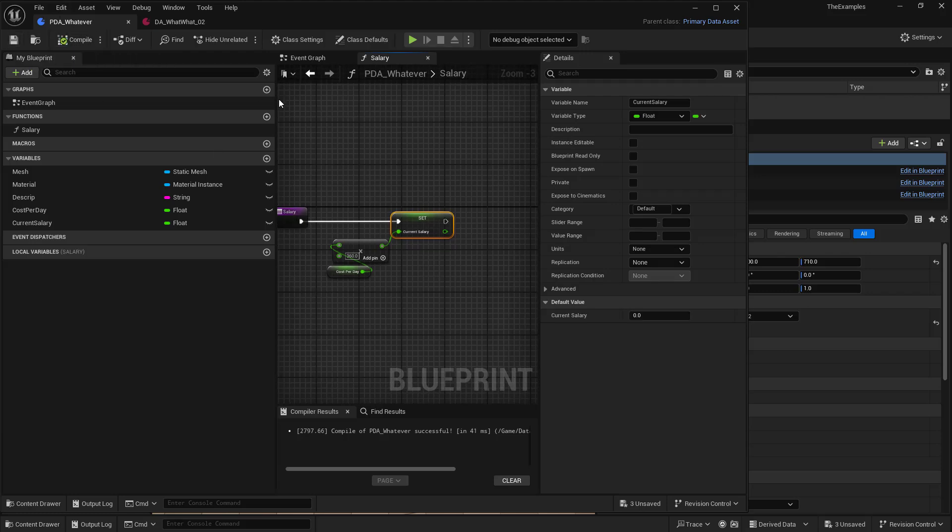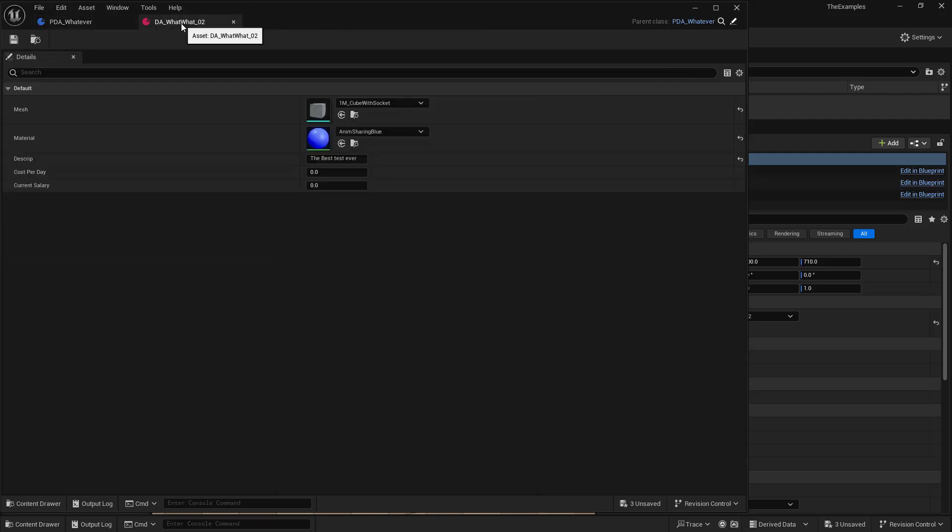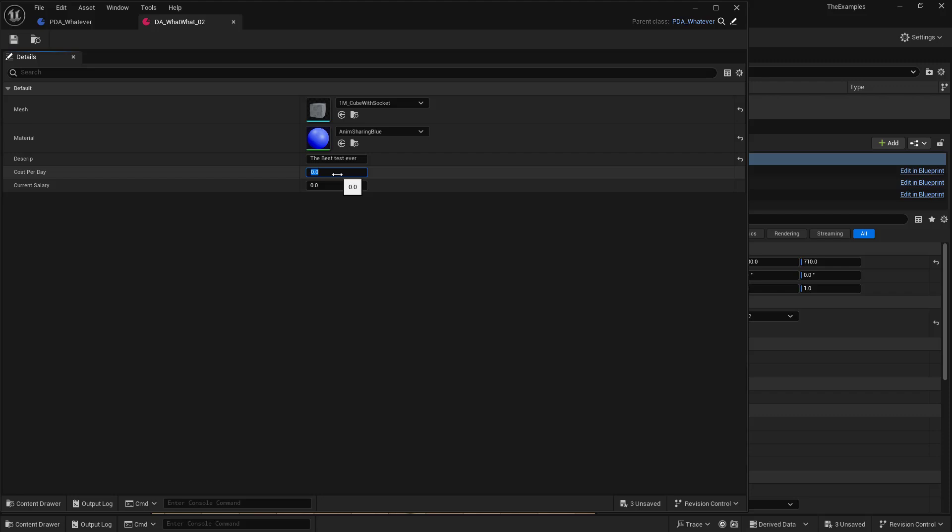And now if we go back to one of our data assets, we can see that we have both of these cost per day, current salary. If I set the cost per day in here, right, we'll just say that this is 200. You see that the current salary here does not update. Right? And that's because we need to trigger this function.